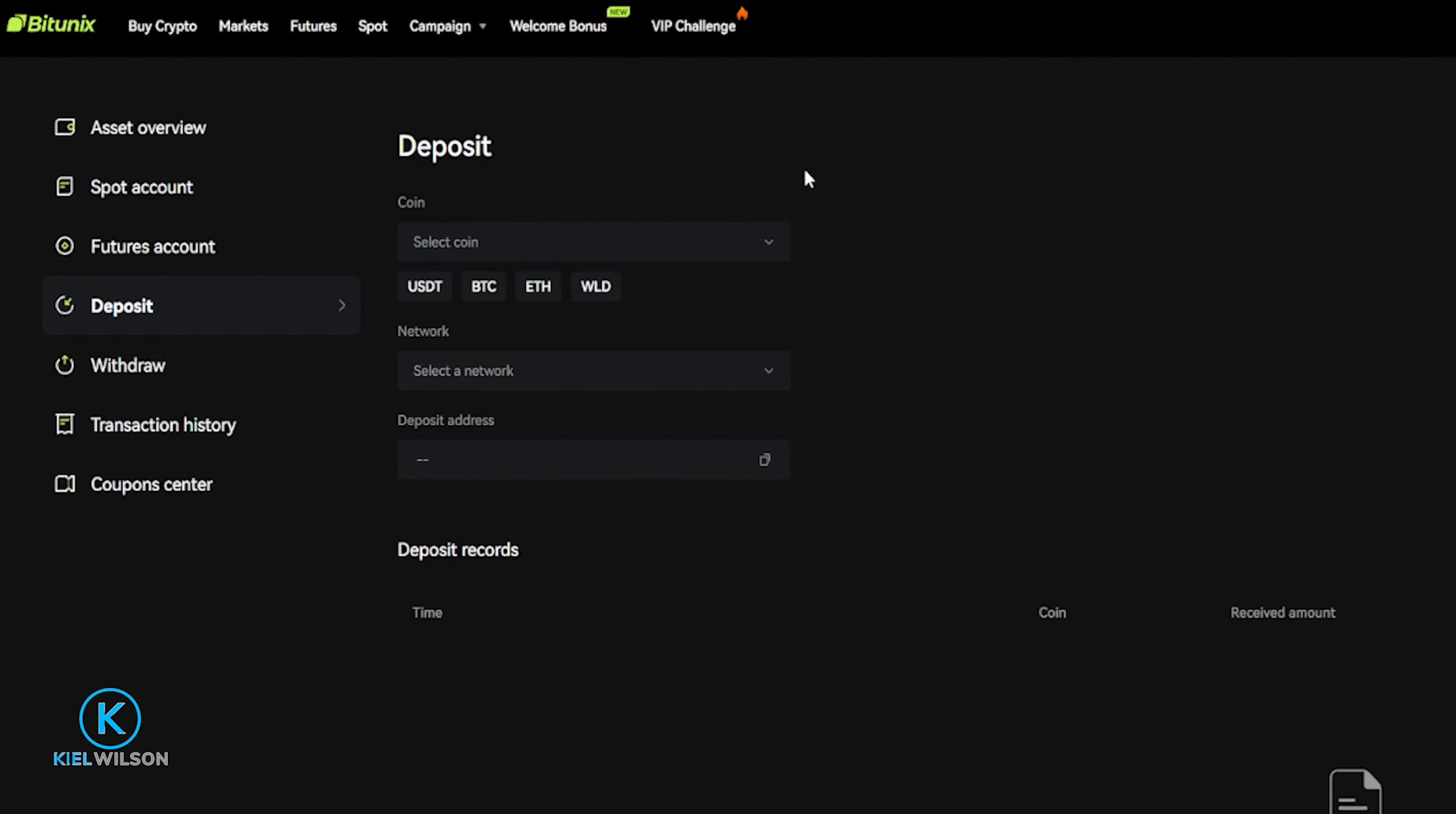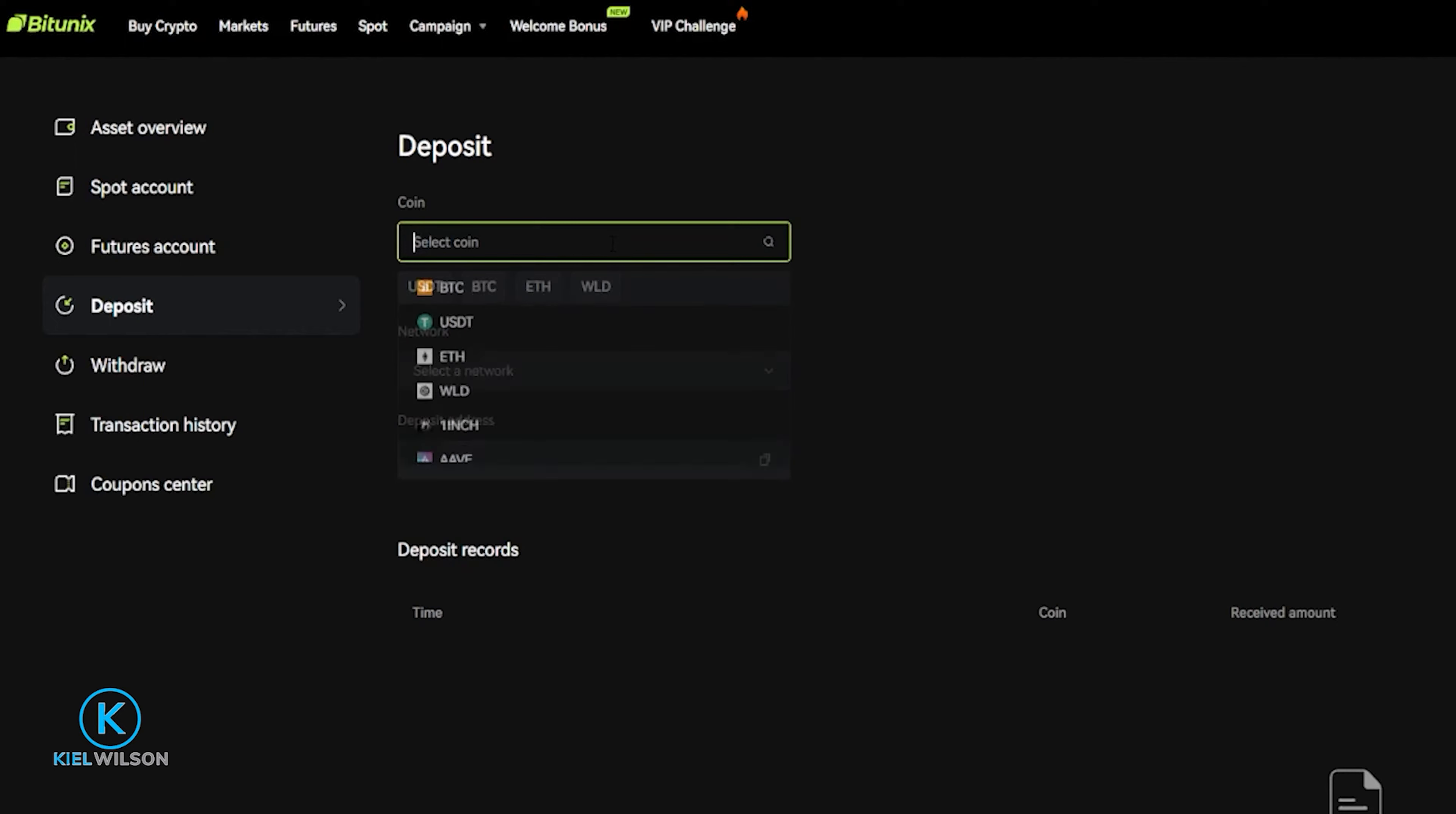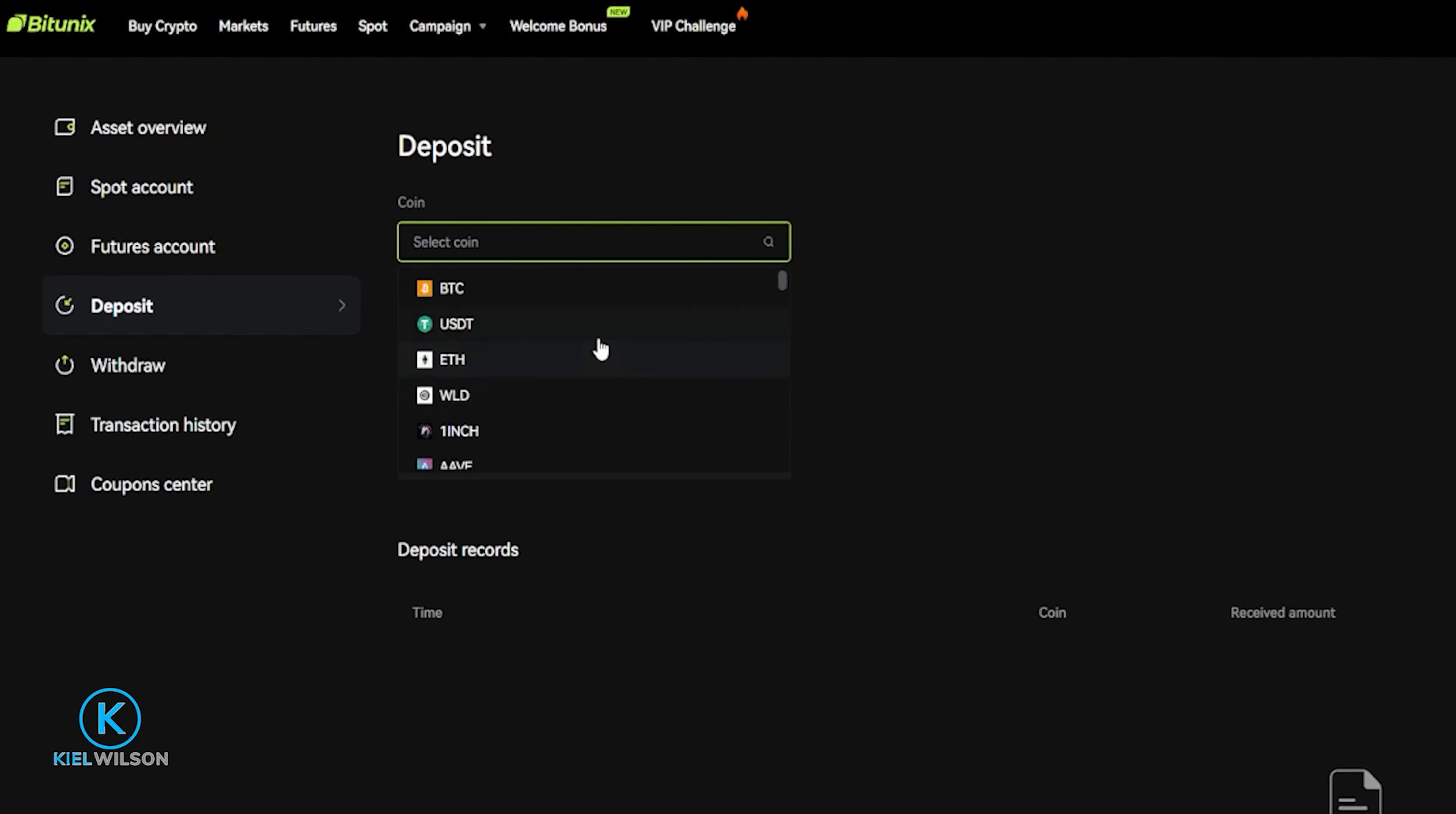Either one of those options will bring you over here to the crypto deposit form. And here's where you can proceed to deposit some crypto assets onto Bitunex from another exchange or wallet address. The first thing we need to do is click right here where it says select coin and choose the crypto that you wish to deposit onto the platform. You can do that from this drop down menu right here. And alternatively, you can search for a coin in the search bar up above. I'll go ahead and demonstrate with USDC, which is a stable coin pegged to the US dollar. So I'm just going to go ahead and click that right here.